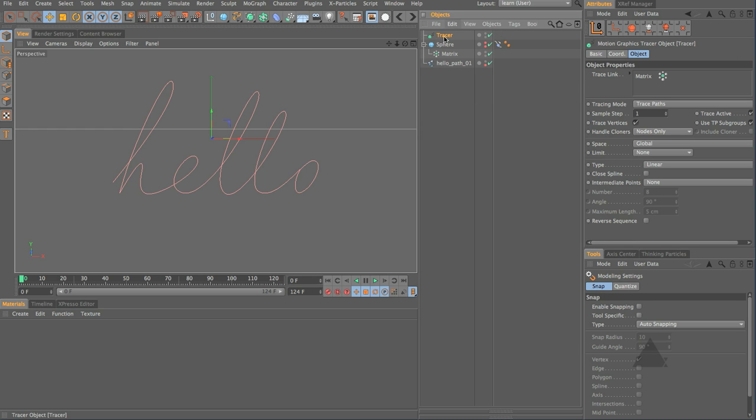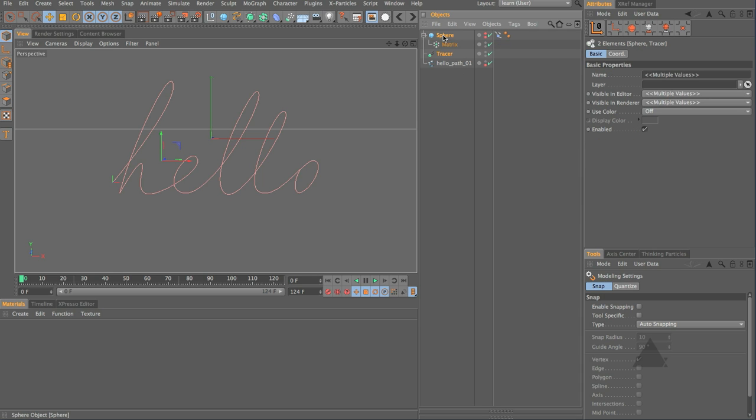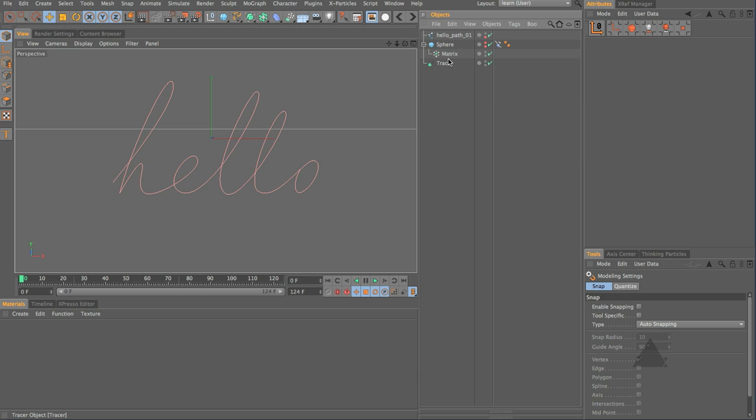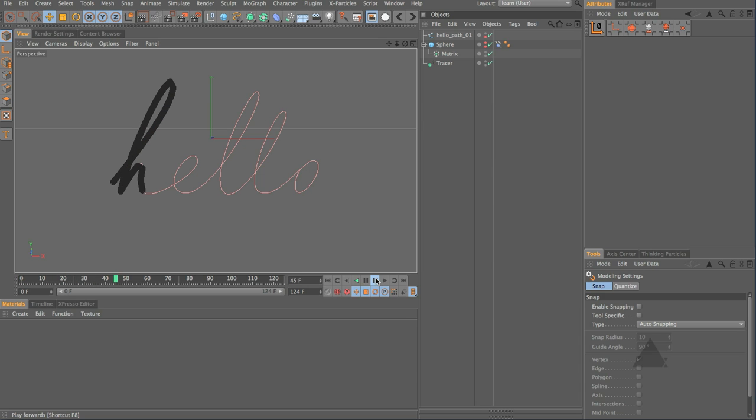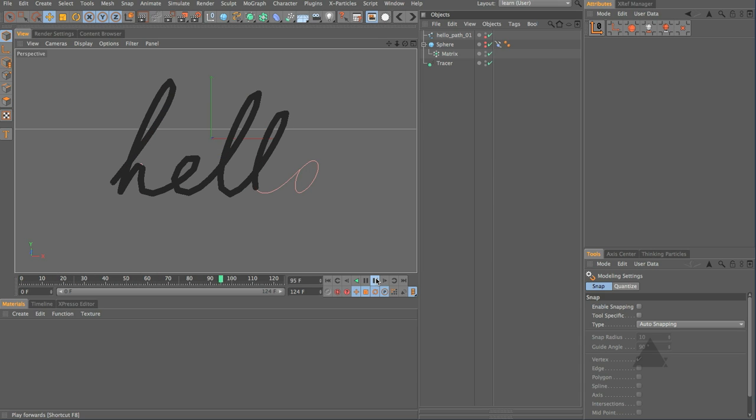I want this tracer to be below the matrix object in the hierarchy and let's just grab all of these and put them below the path just because we want it to trace the matrix object so it really needs to come after. So now if we press play you can see we get this result.